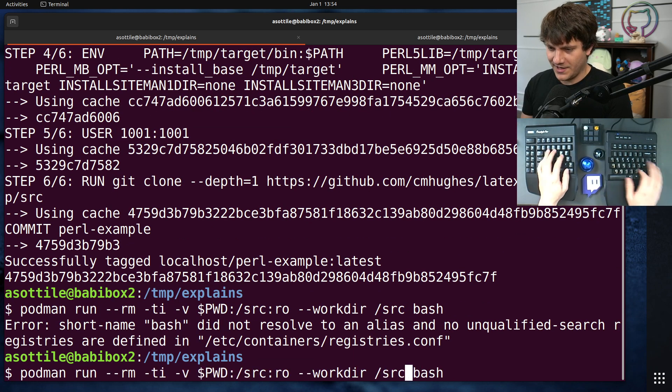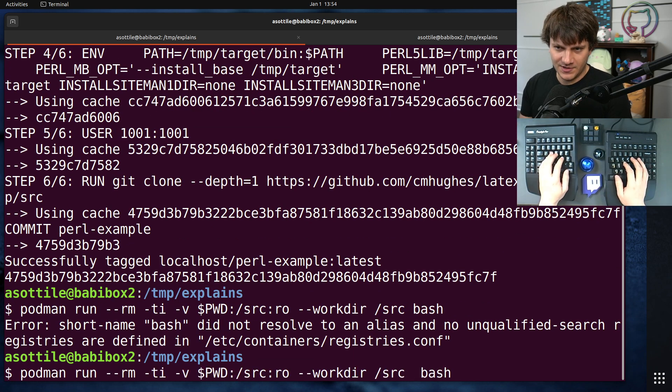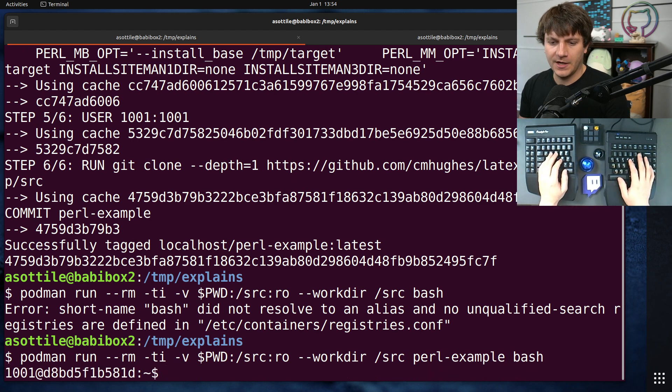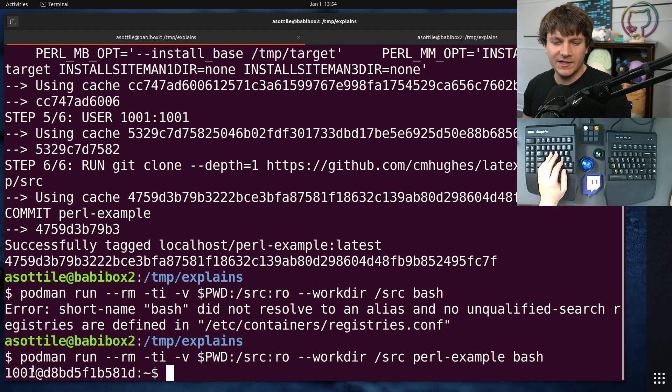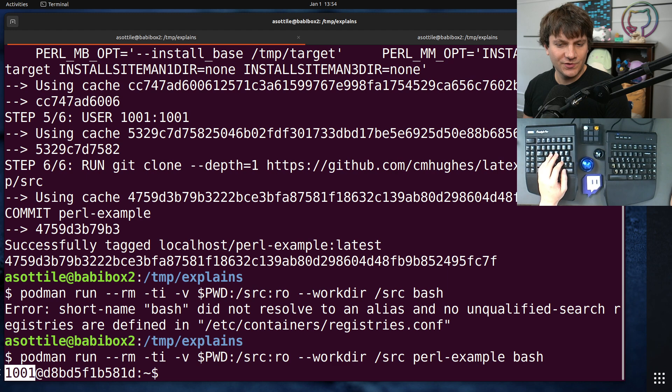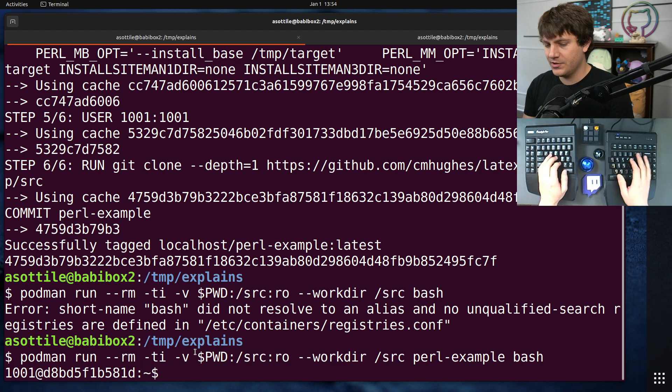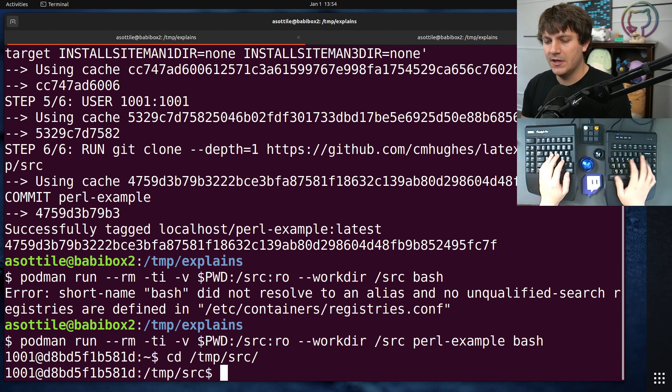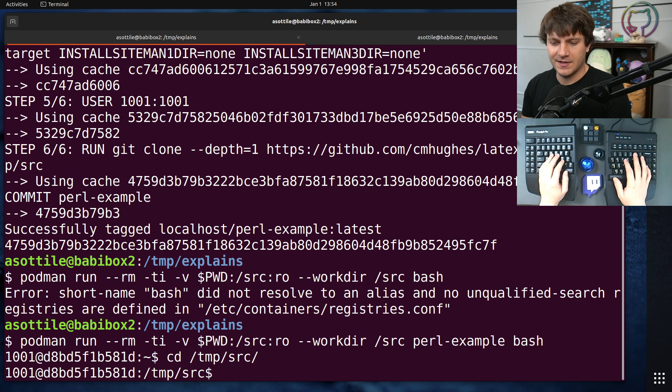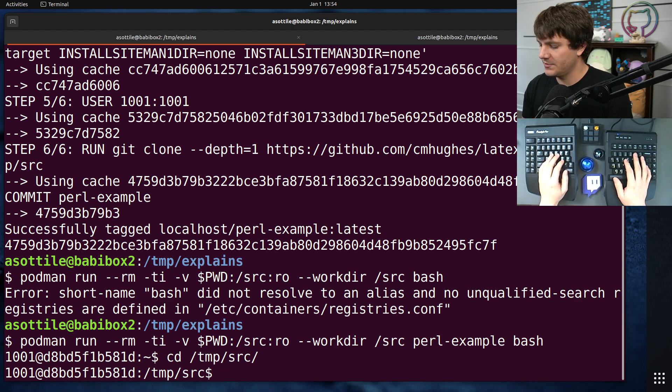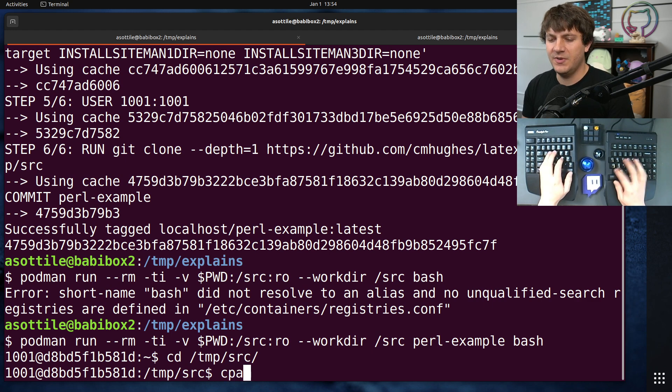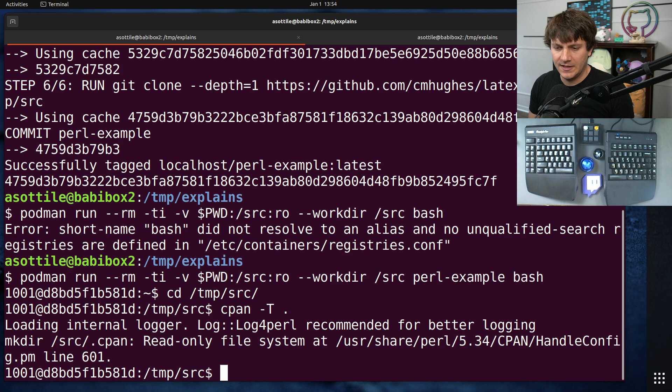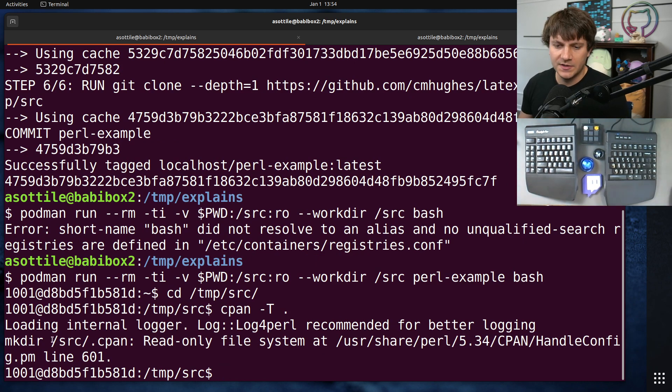Oh, we need our actual image, Perl example. All right, cool. So now we are inside the container. We are at userid 1001. We're in our home directory. And we want to install this temp source git repository. So we're going to do cpan -t dot.